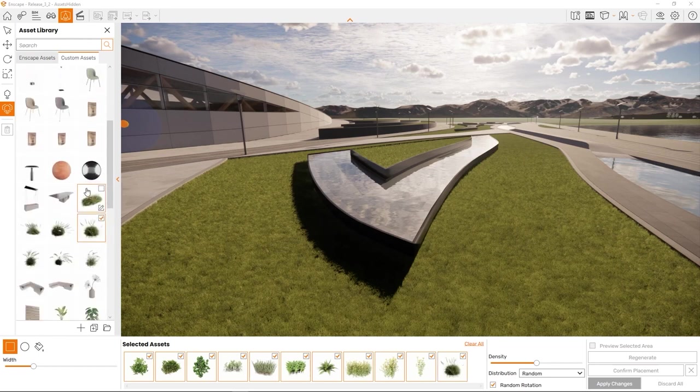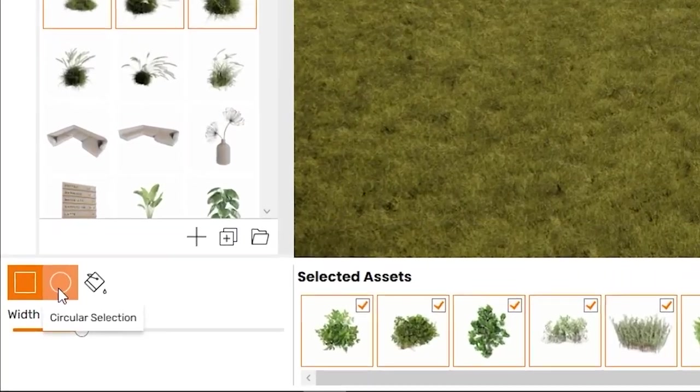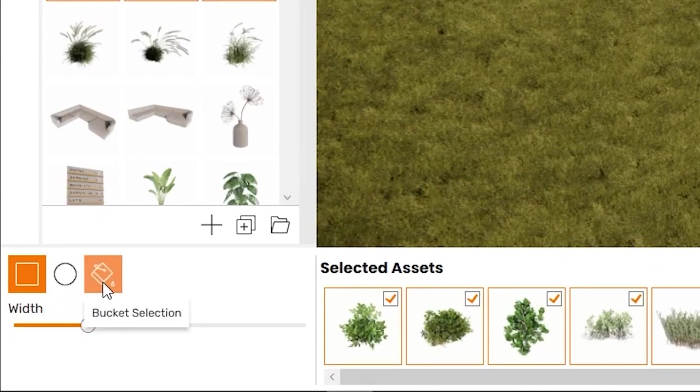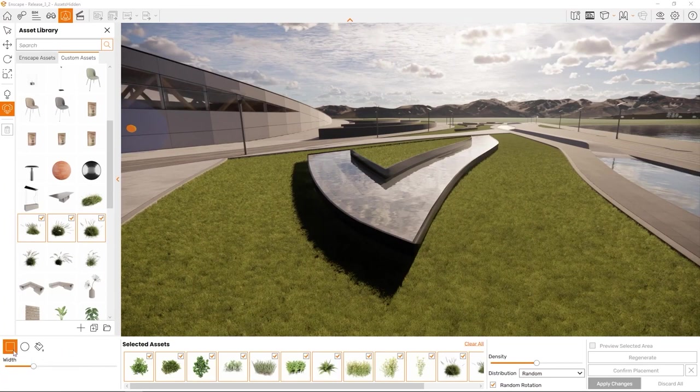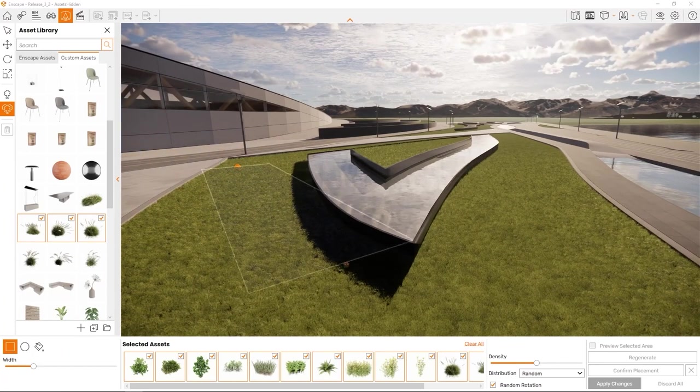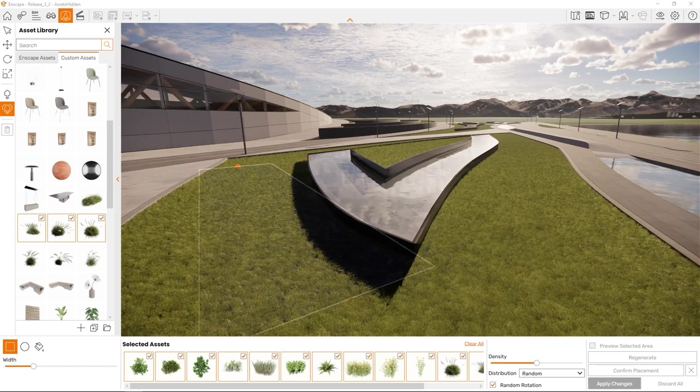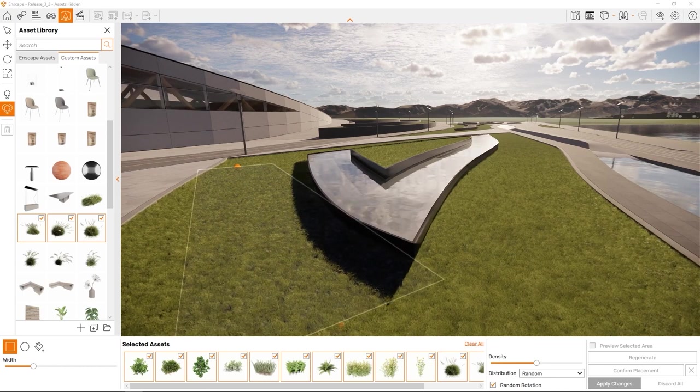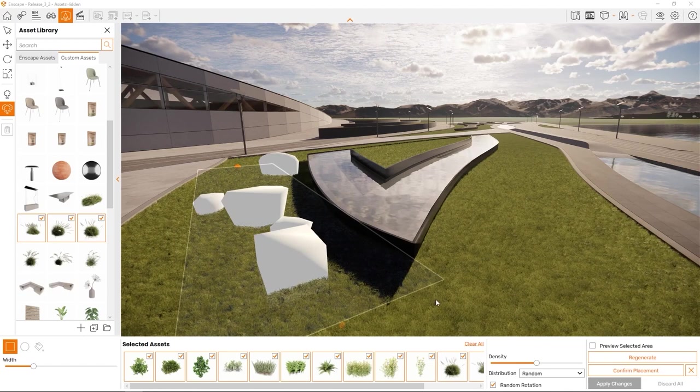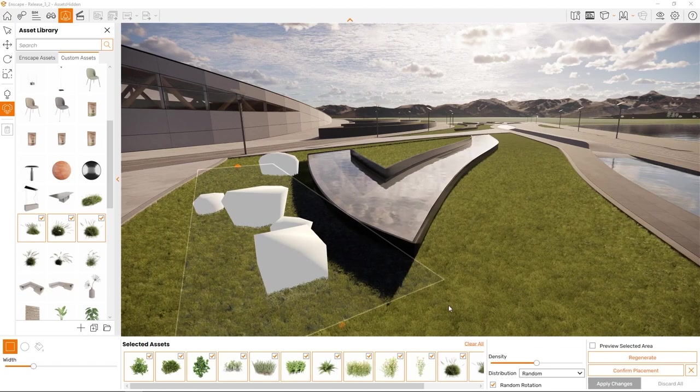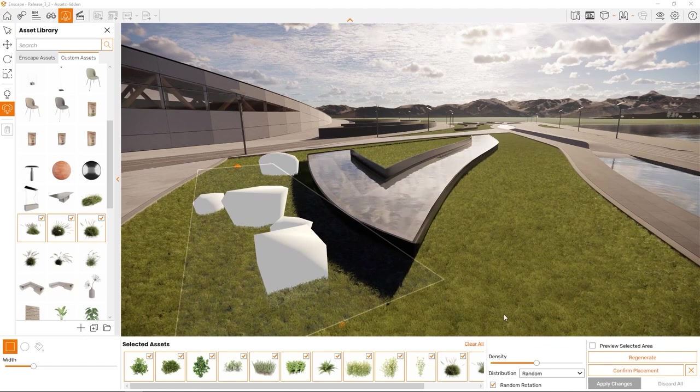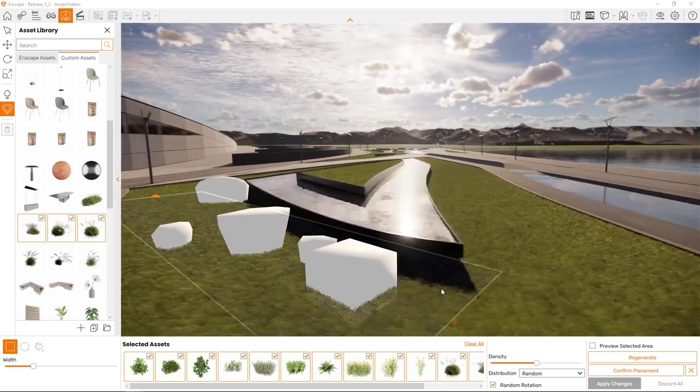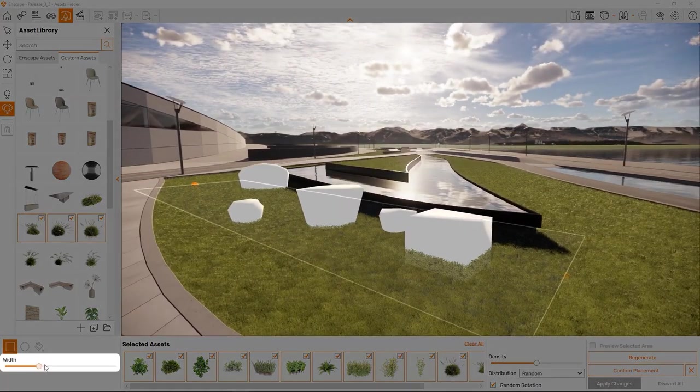You'll probably first want to select a few assets you want to scatter across the scene. To do so, just click on the assets in the selection tab. Note that you can absolutely combine any assets from Enscape with custom assets. Once you know what assets to place, let's select an area to place them on. For this you can use the rectangular selection, the circular selection or the bucket selection.